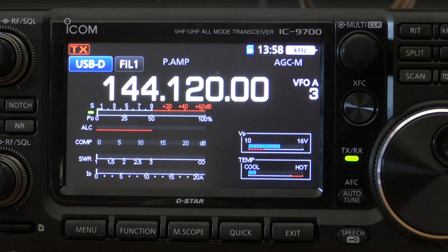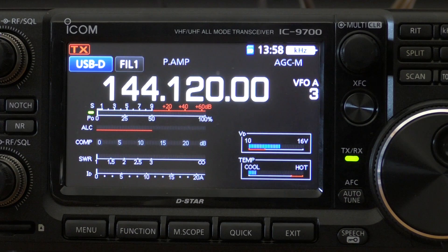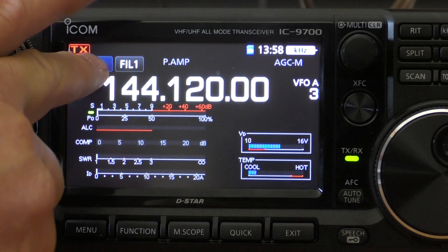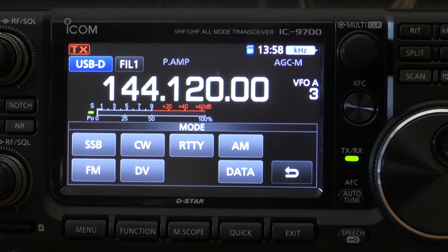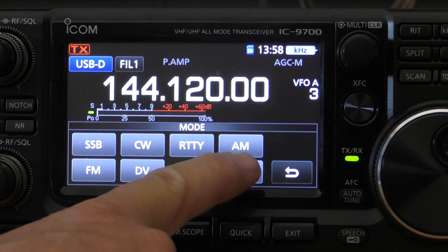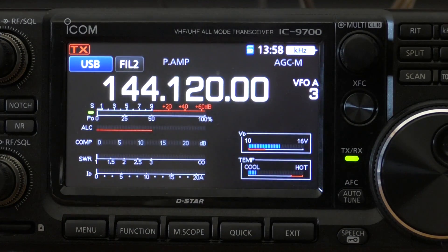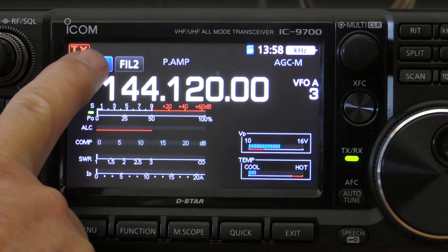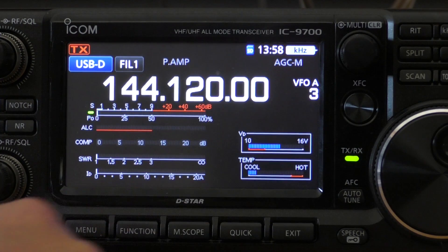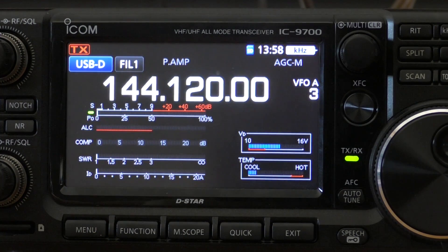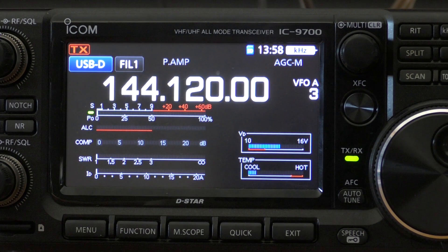The first thing to do is make sure we're in USB-D mode. USB-D stands for data. Simply tap on the USB-D icon and you'll see the different modes that appear. By pressing the data function, that will select between regular USB mode or data mode. For WSJT, we want to use USB-D mode, so that's the first step.